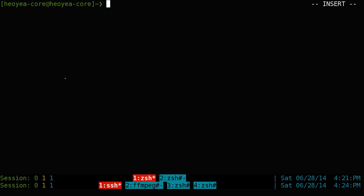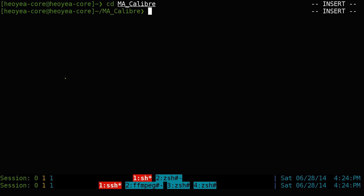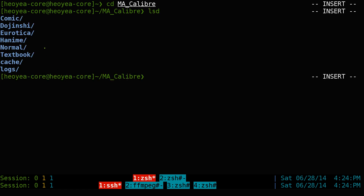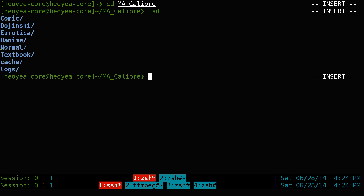To install Calibre, it should come with all the programs you need for the command line. First you have to determine where your libraries are located. Mine is in my home folder, called Calibre. In that folder I have six different libraries: one for comics, some others, and my textbooks.